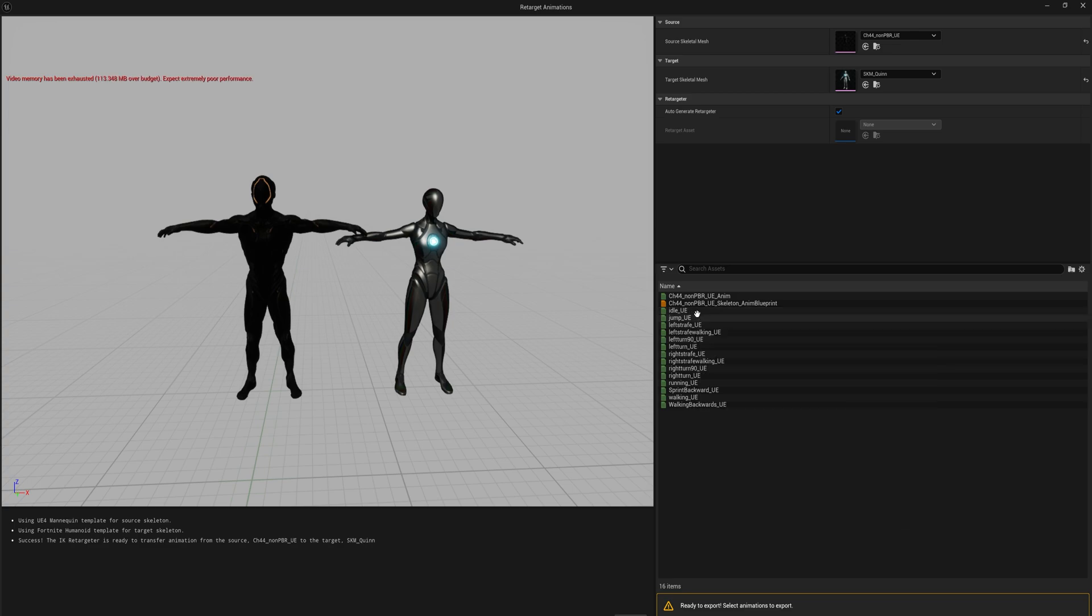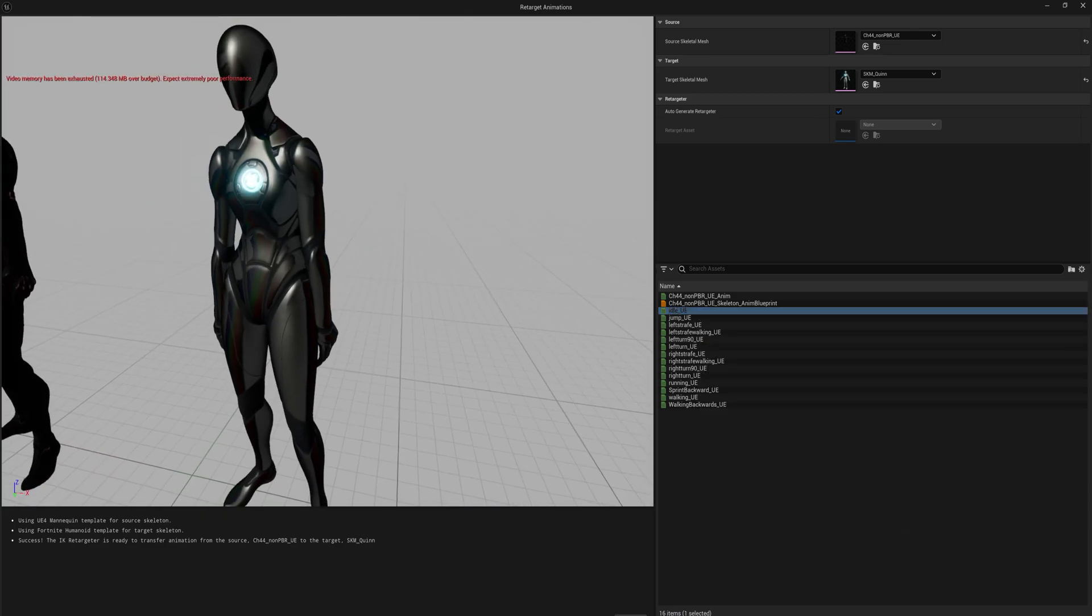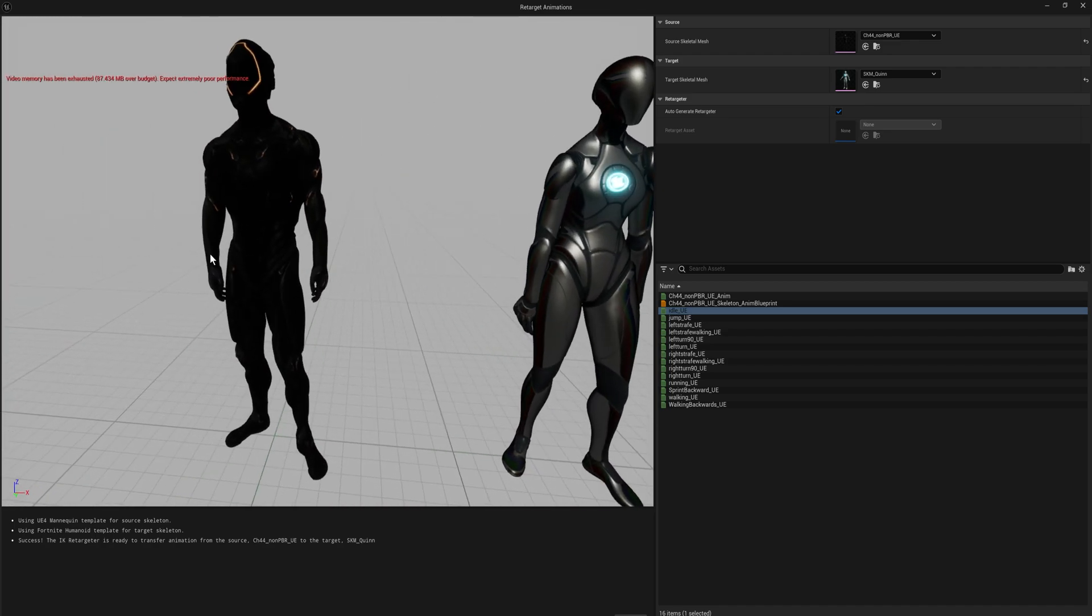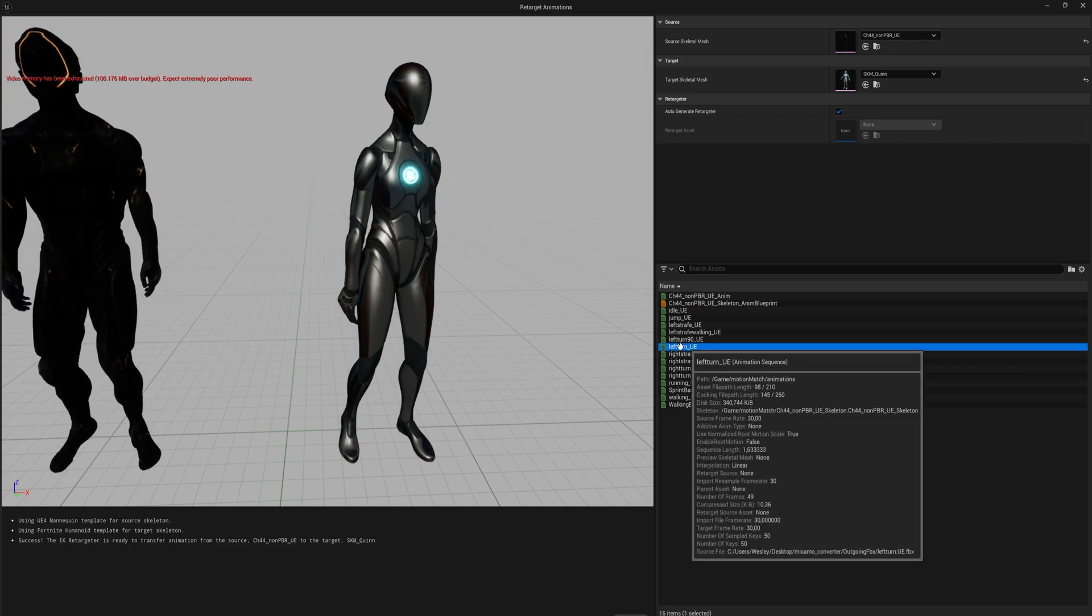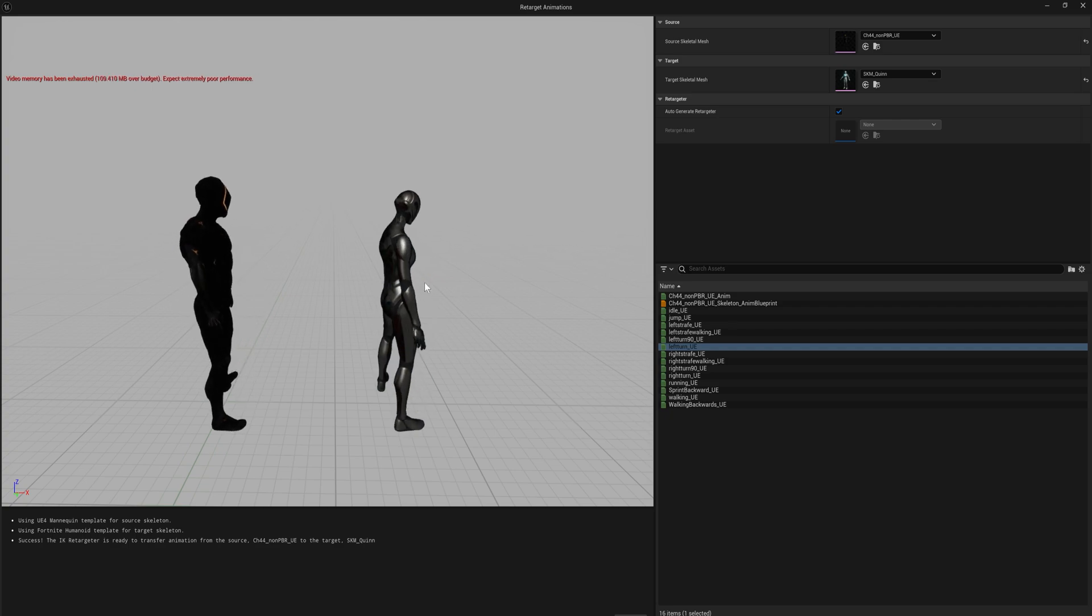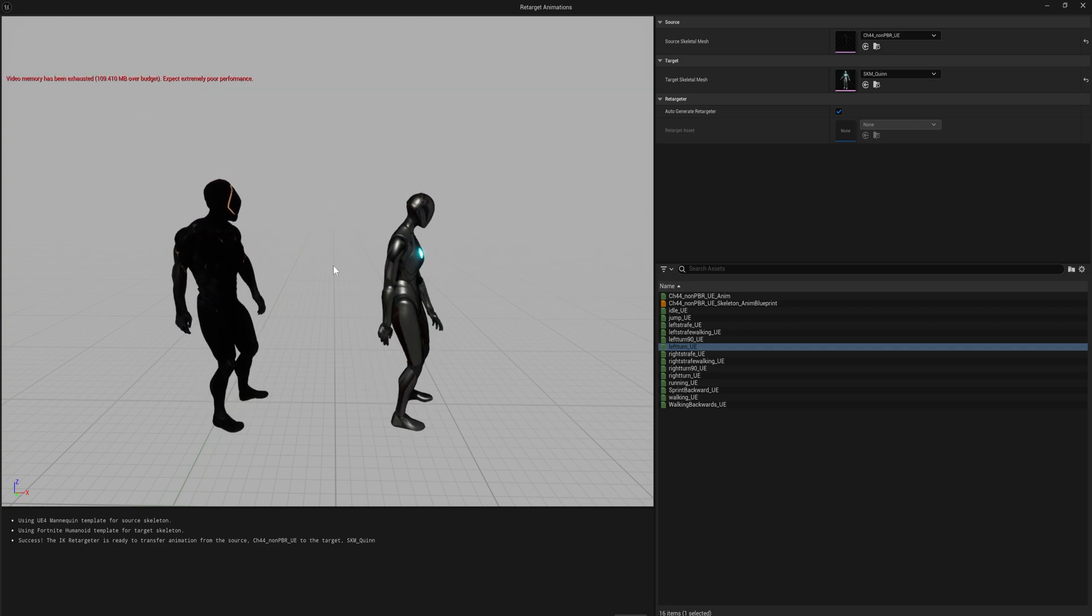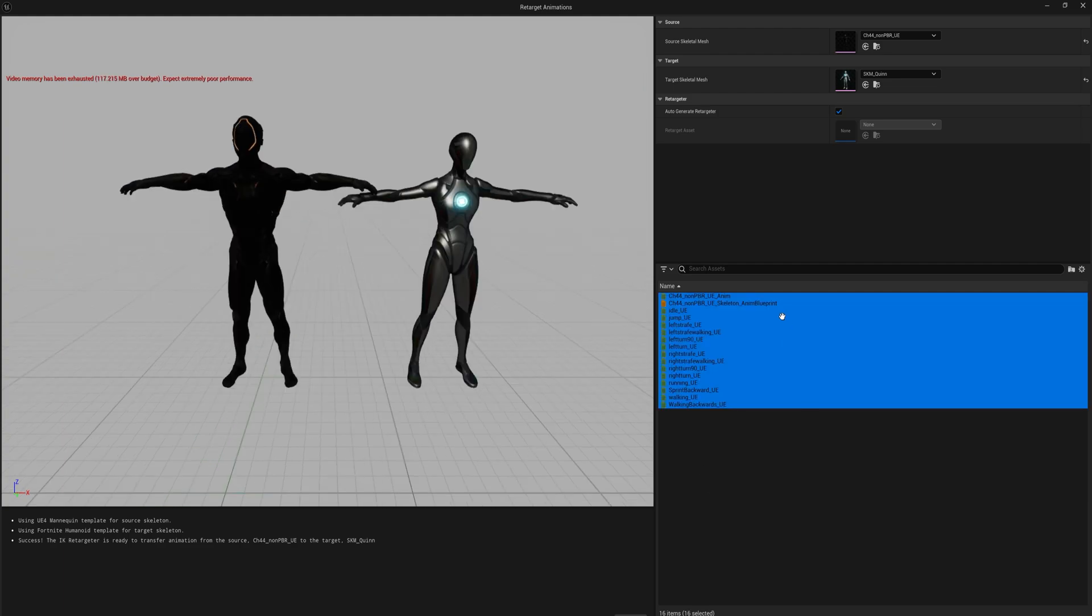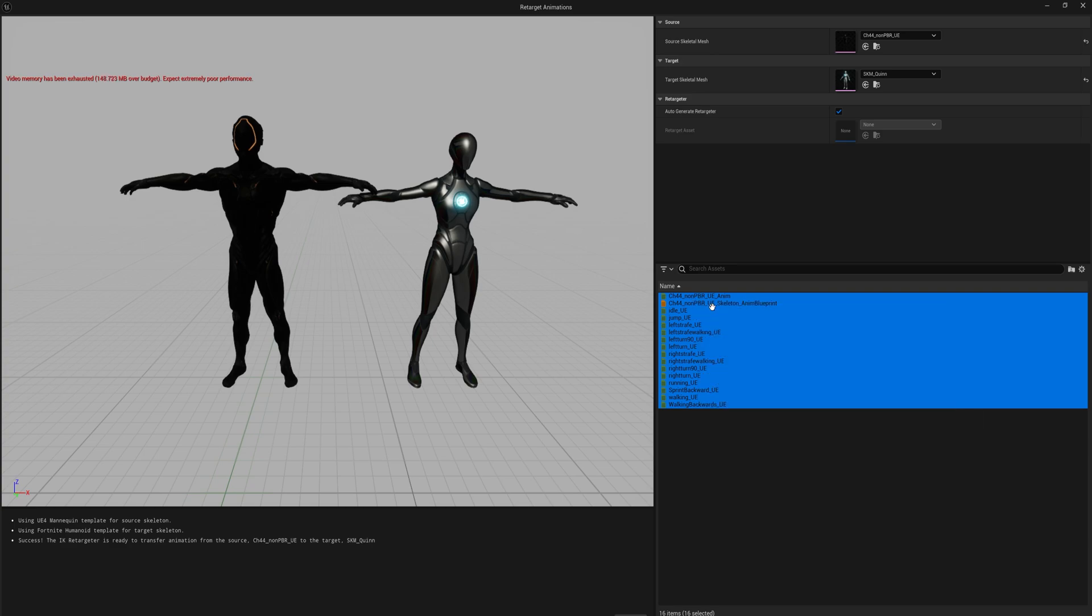We can try to see if we have the idle animation, that kind of worked quite well for both of them. The proportions for this character are a little bit different from this character, so it's clipping through itself a little bit. But if we turn left, we can see we just pressed like two or three buttons and now the animations from this skeleton work perfectly fine on this other skeleton.